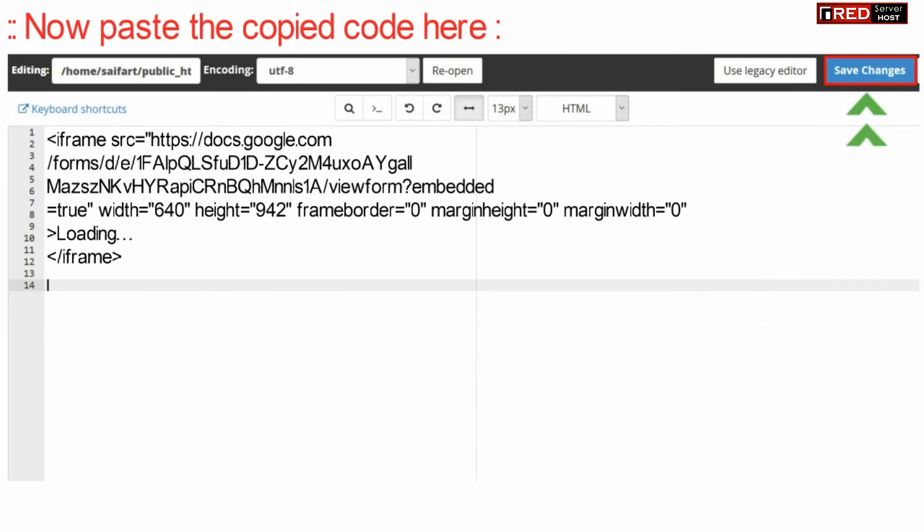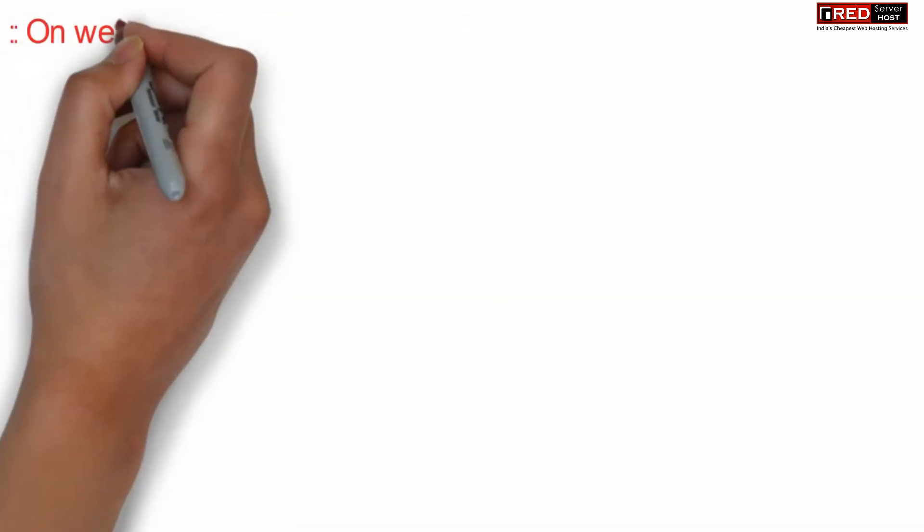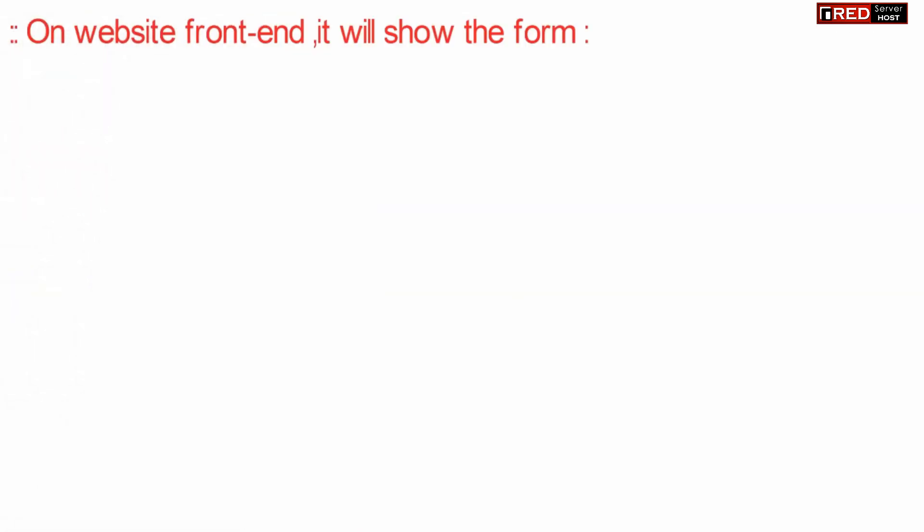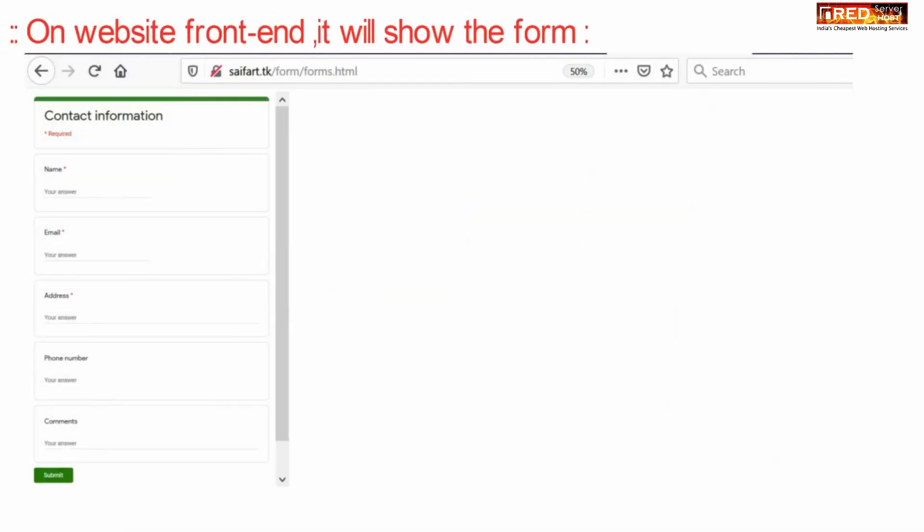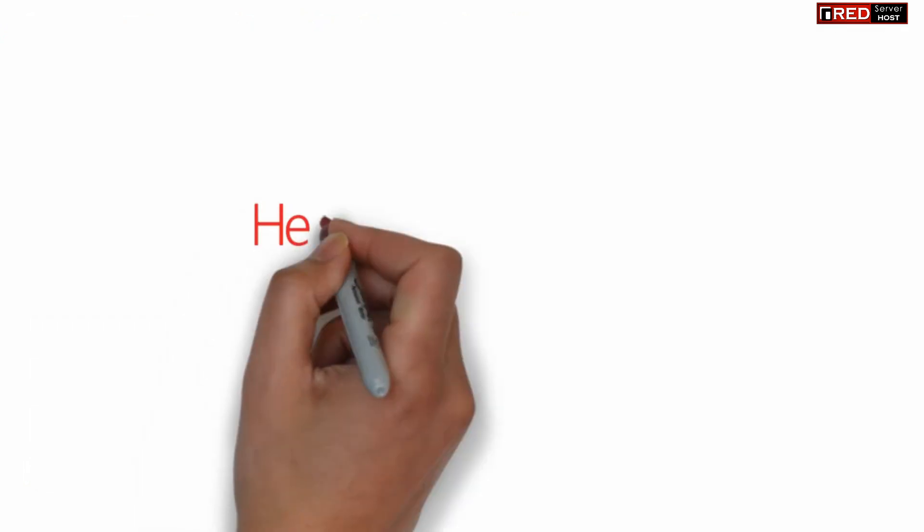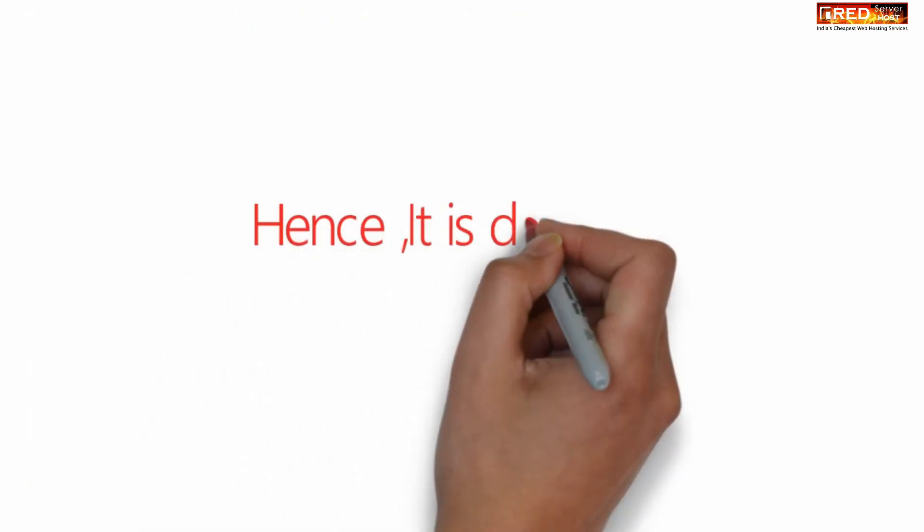Once you have pasted the code, click save changes. When you visit your website's frontend, this will show you the complete form which you created. You will receive all the entries via email.